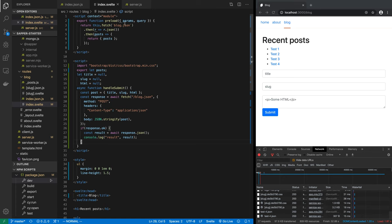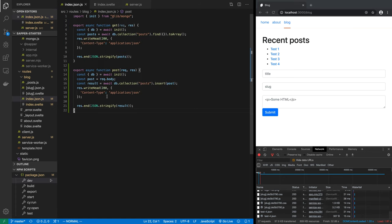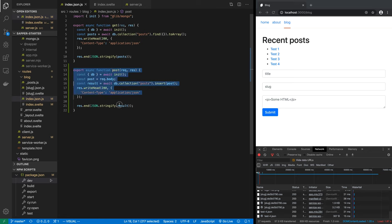And on the server side, you simply have to add a post function. This is pretty easy, I would say.